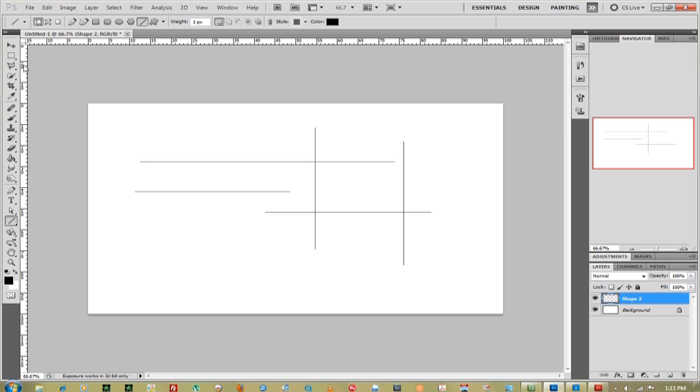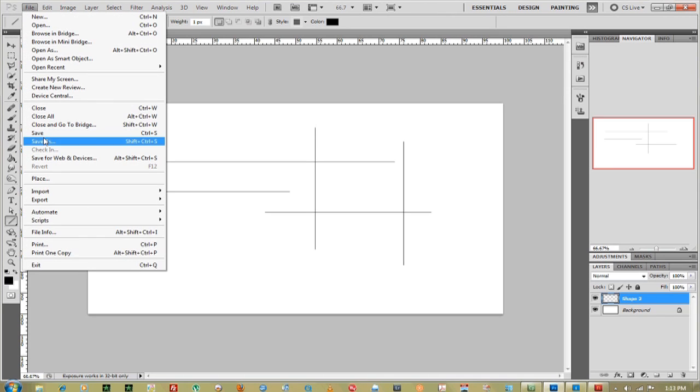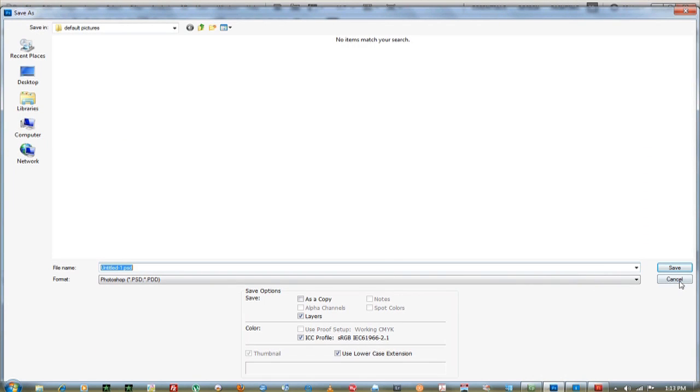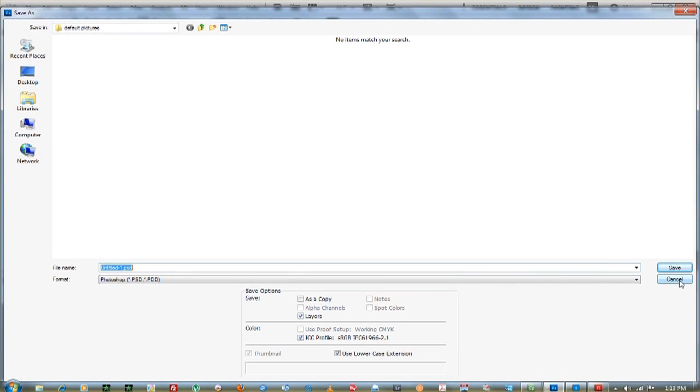That's pretty much it. Once you're done, you can go up to File, go down to Save As and rename your document. I'm Jimmy Lick from Drew Writers TV Productions. Thank you for watching.